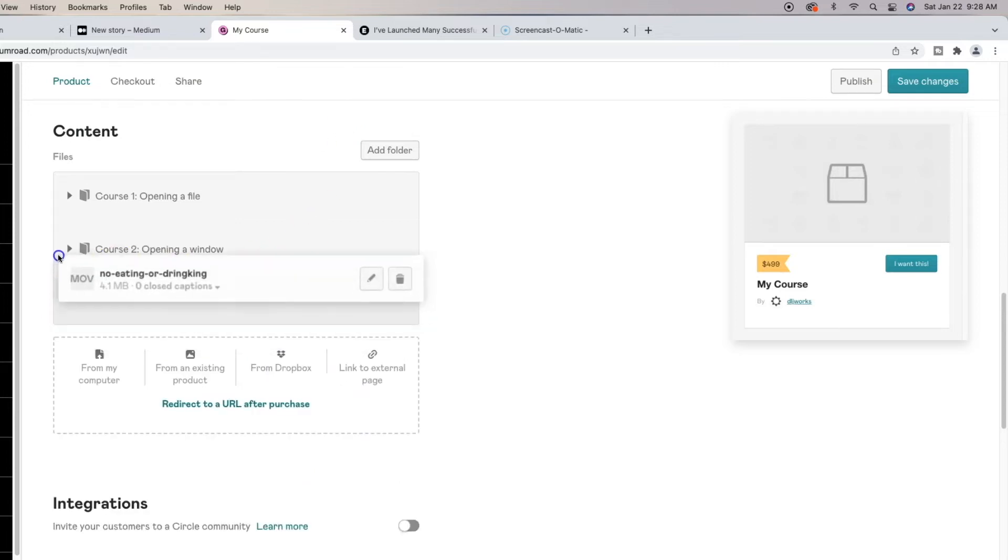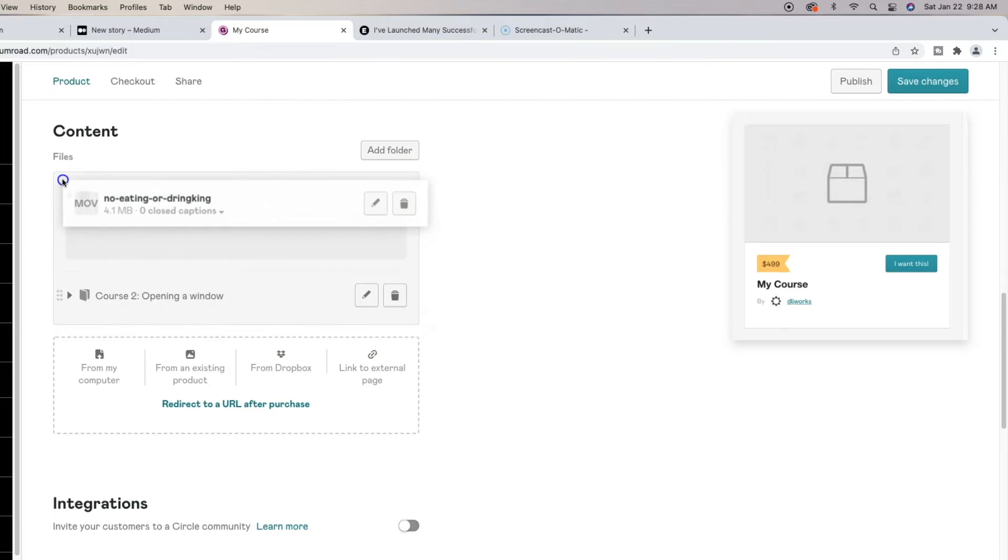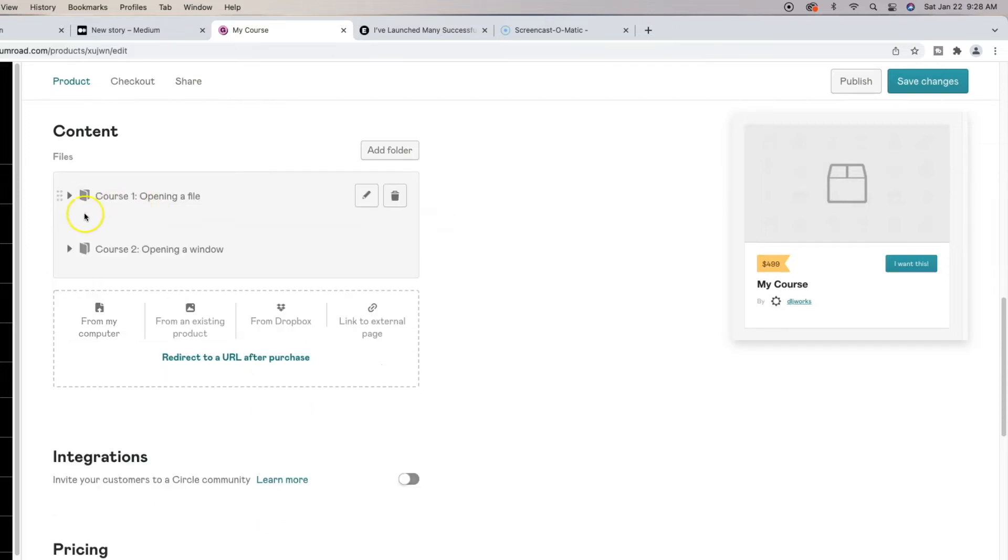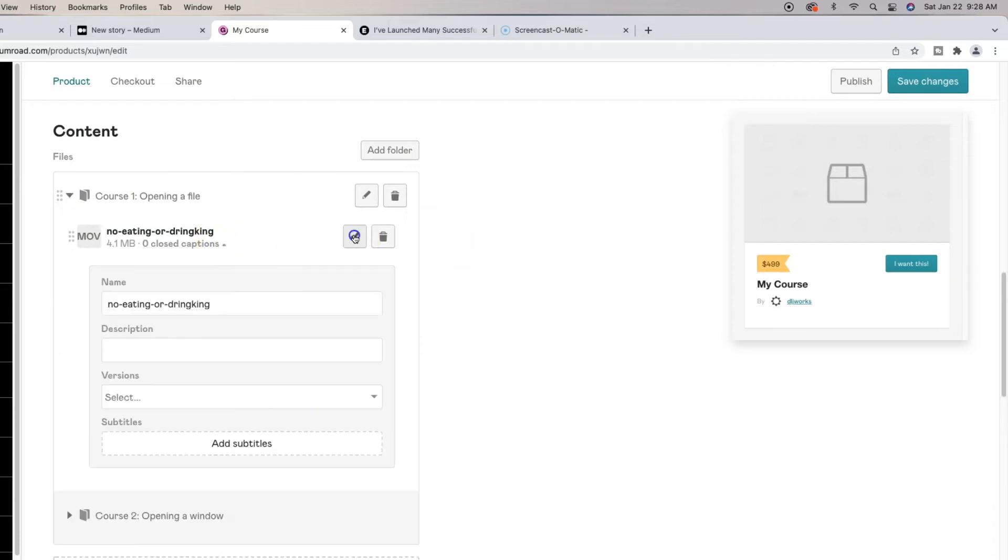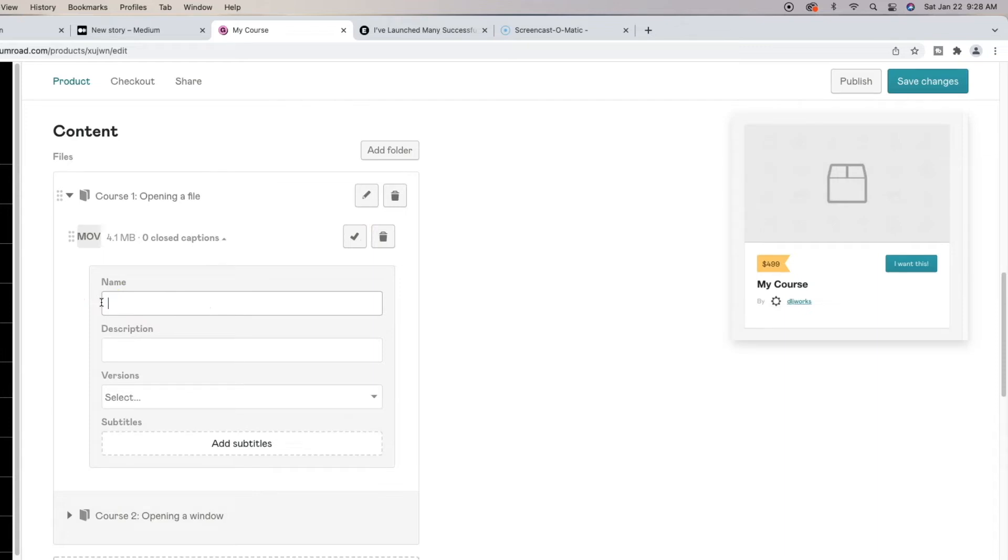Now, if I wanted to organize this, I would move this and place this underneath course one and we see it disappears because now it's under course one. And then if I wanted to change the name, Gumroad actually allows you to go ahead and put in details that you actually need. That's going to be for your video.